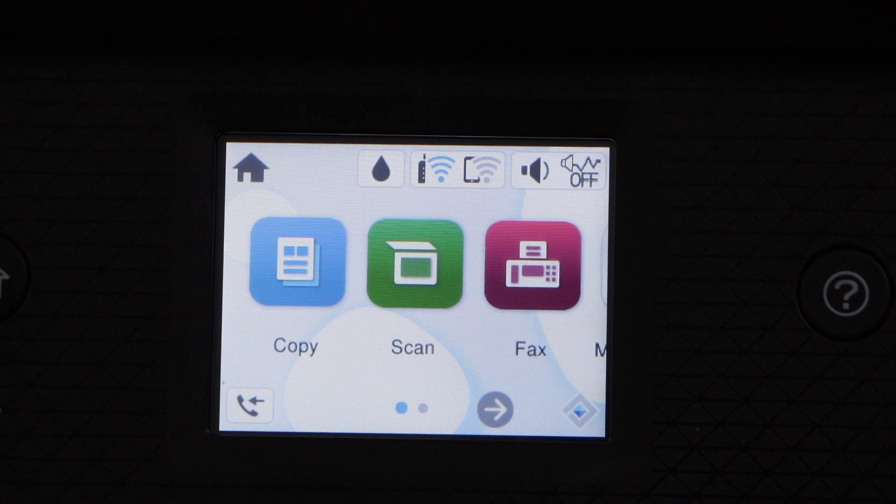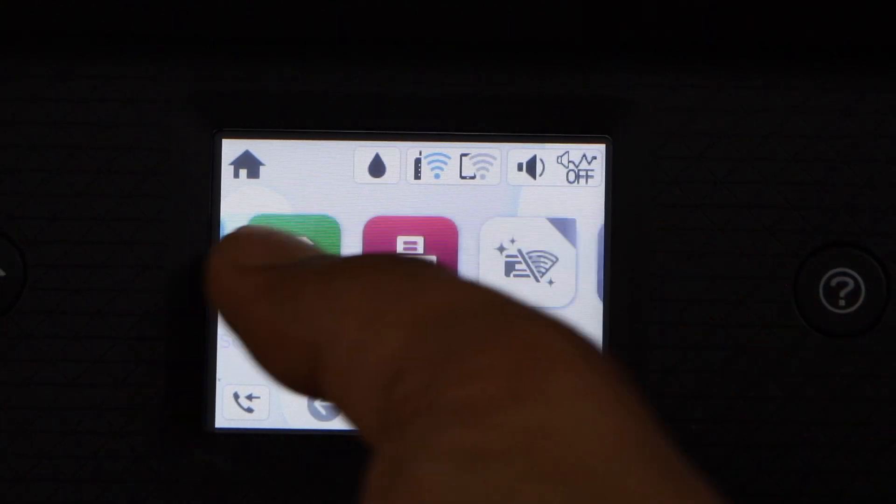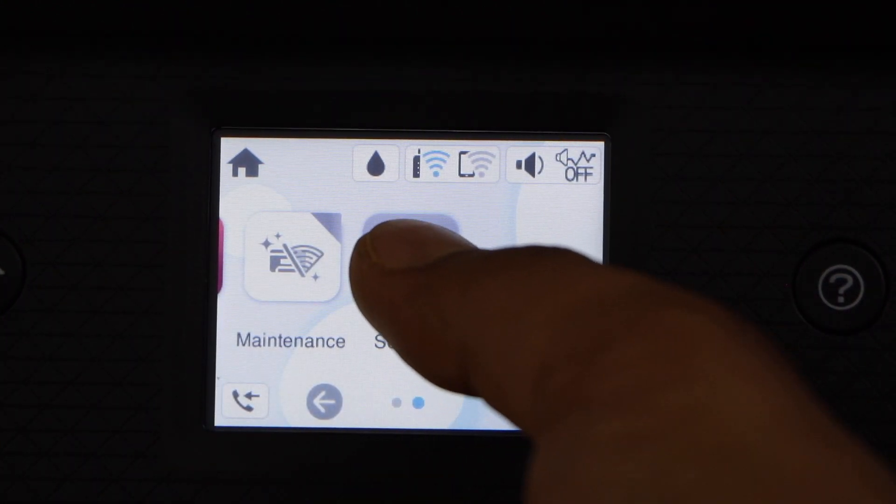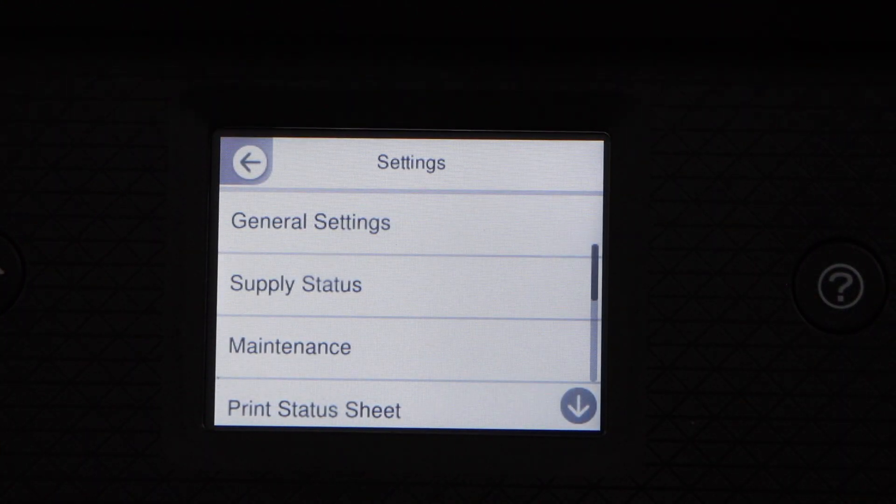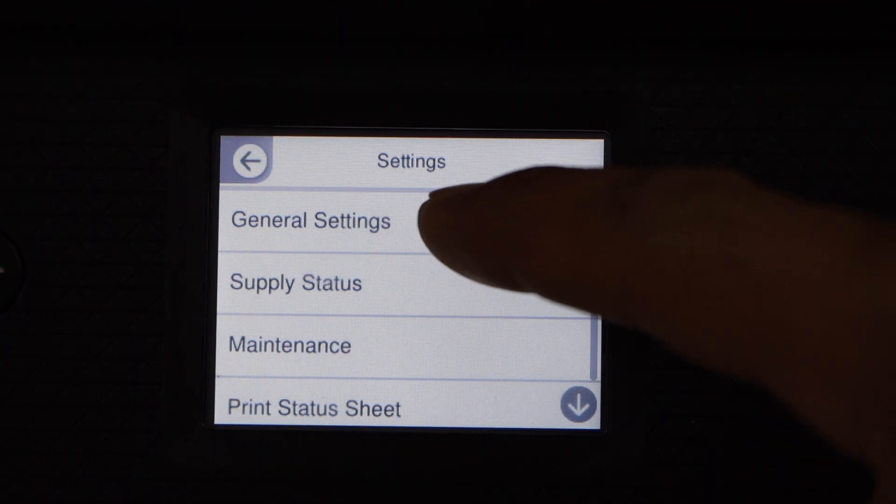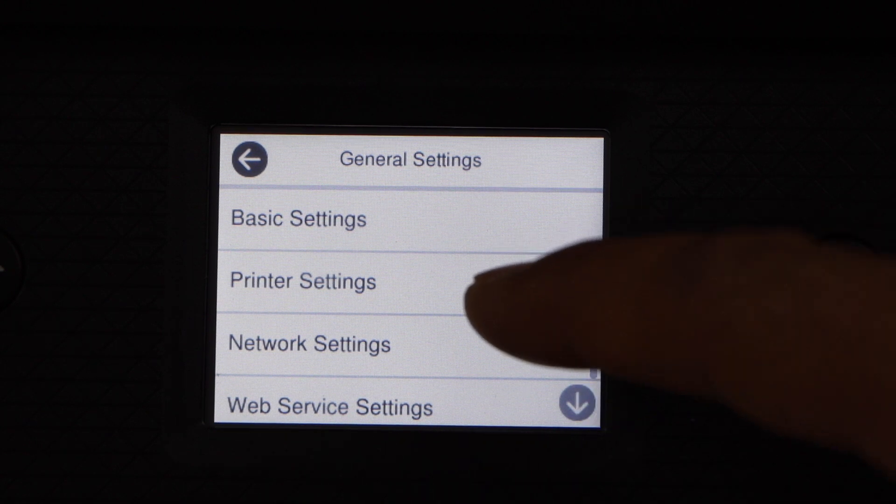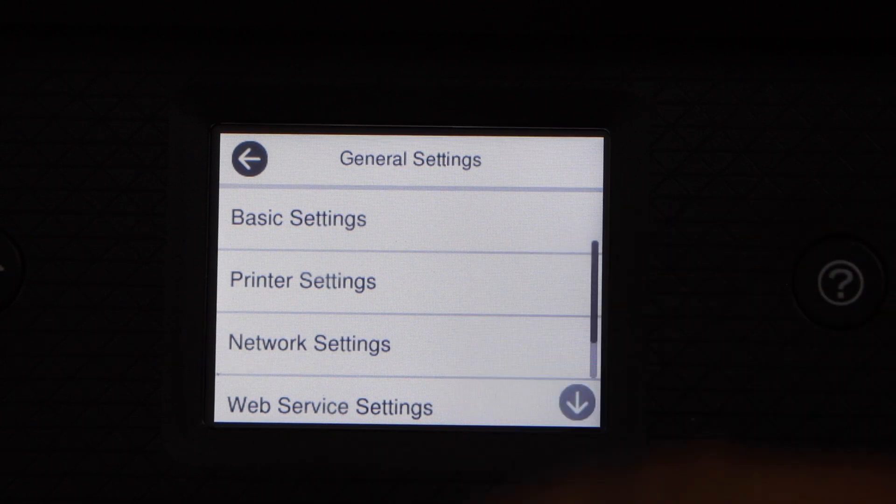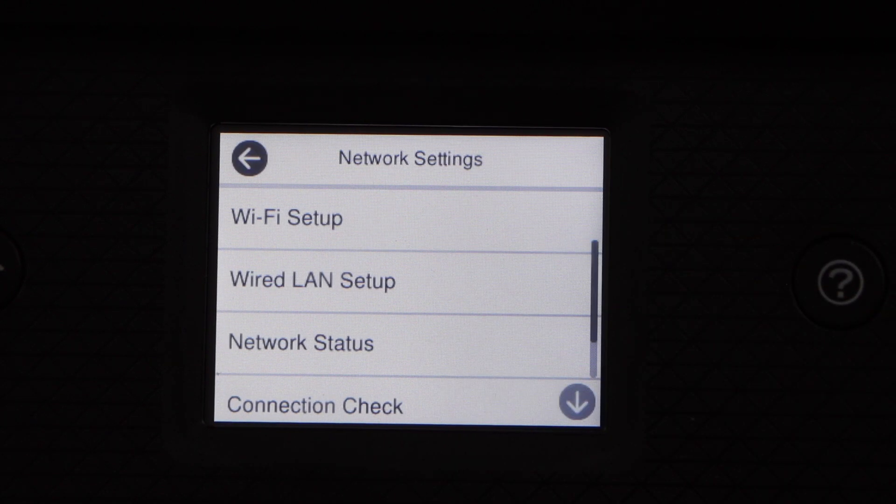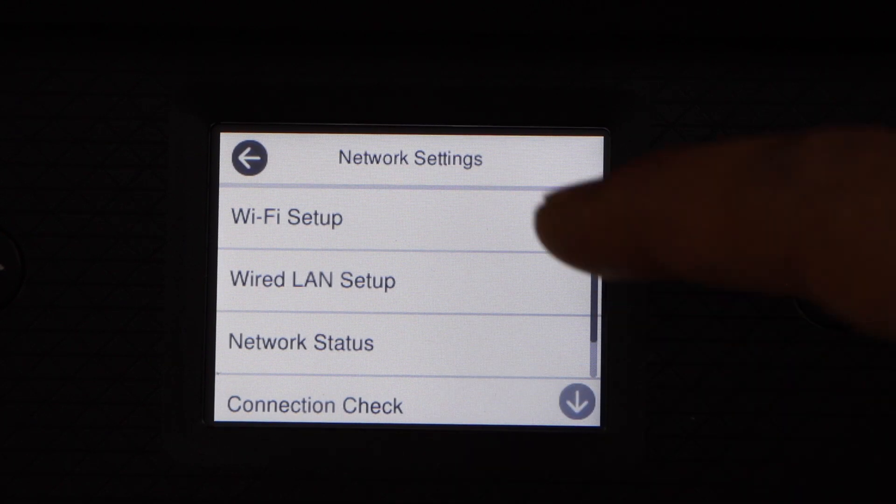Go to your printer display panel, scroll ahead and click on settings, general settings, network settings, Wi-Fi setup.